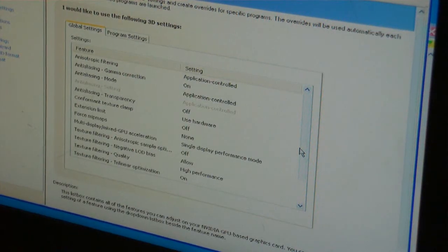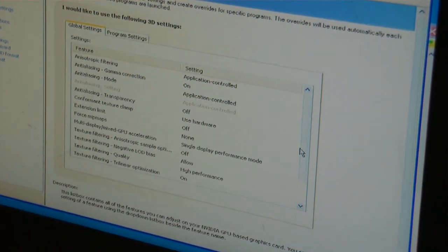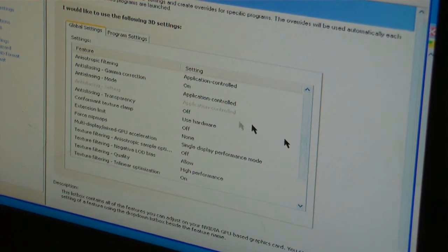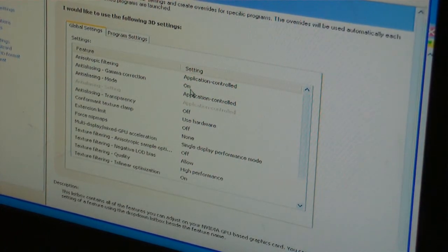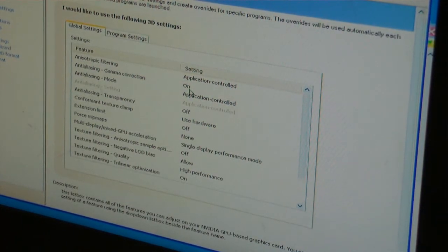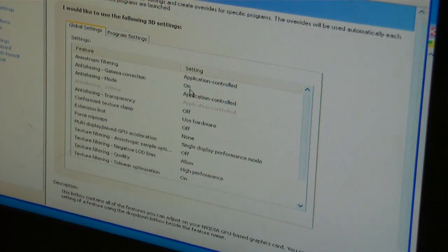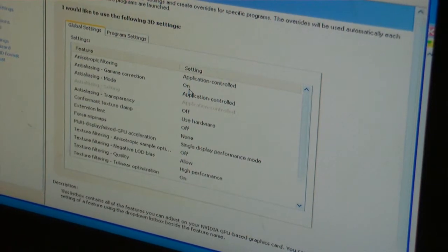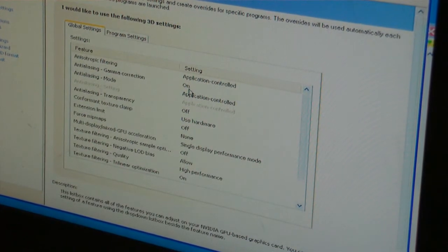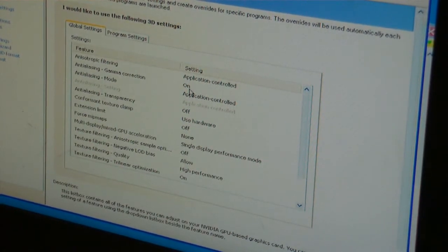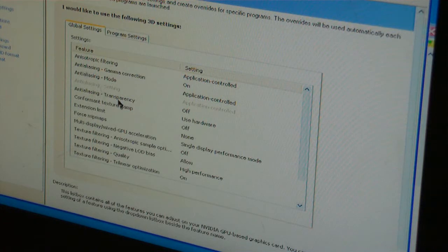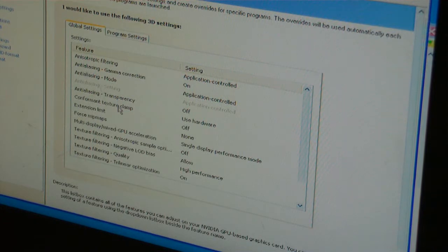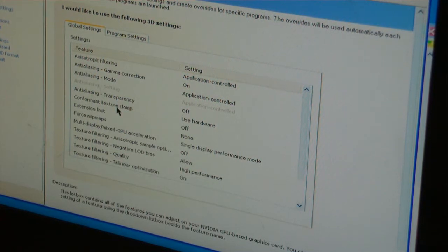Okay, so we have anisotropic filtering application controlled, anti-aliasing application controlled, gamma correction on, anti-aliasing transparency off, conformant texture clad, whatever the hell that means.